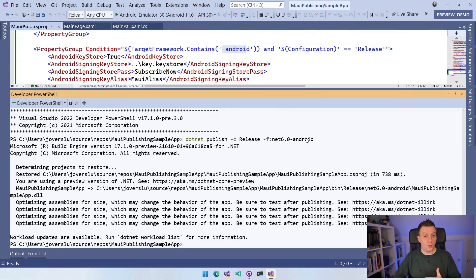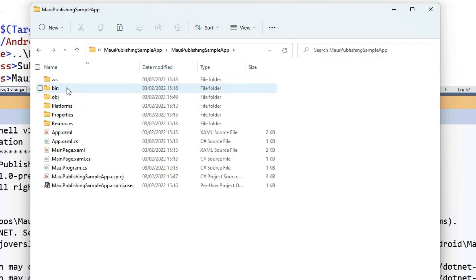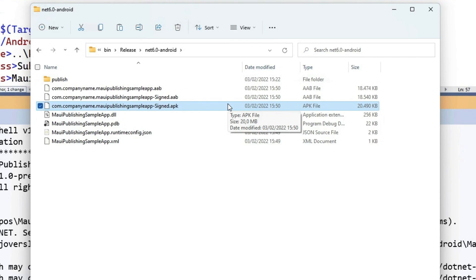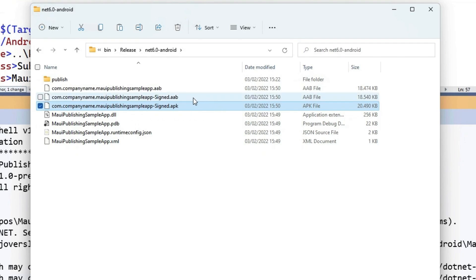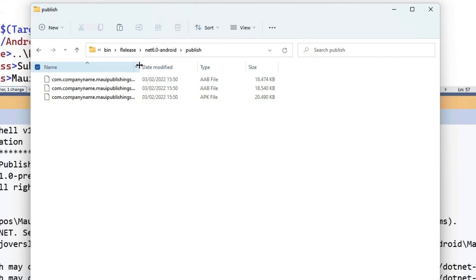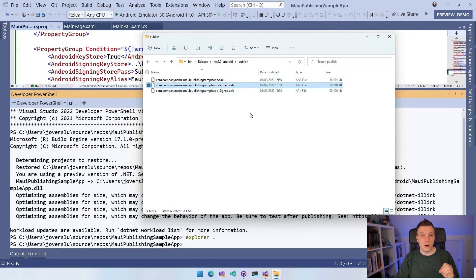The command has returned, so we should have binaries now. Let's run explorer dot to open the file explorer. Navigate to the bin/Release/android folder. Here you can see two AAB files and an APK file — the APK is still generated and you can sideload it, but for the Google Play Store you need the AAB file with 'signed' in the name. That signed AAB is the one you can upload to the Play Store and distribute to your users.